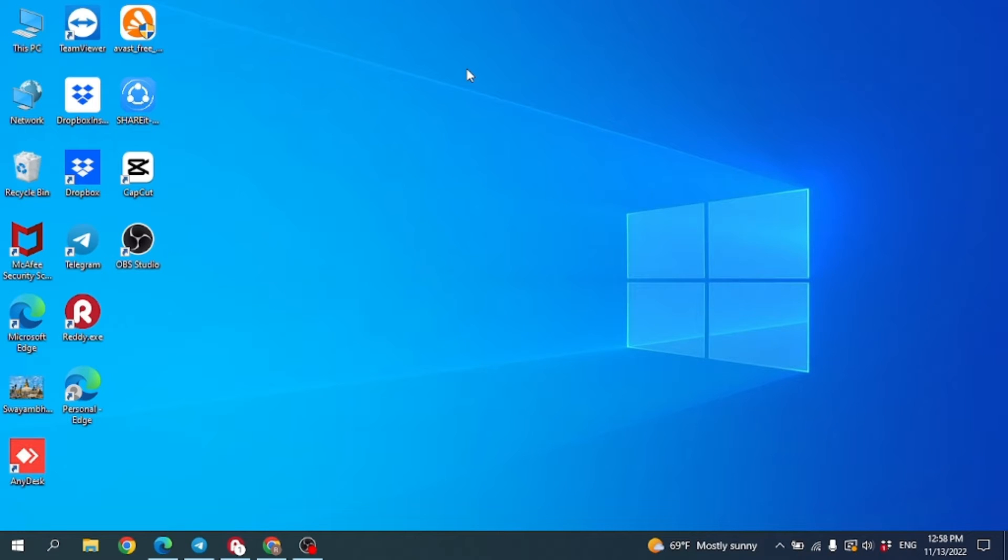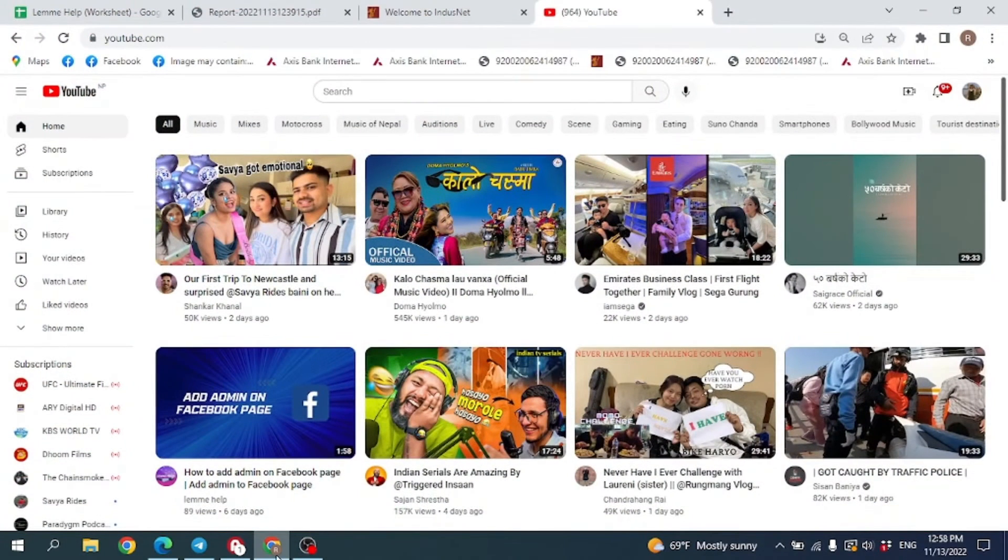Hello everyone, welcome to our channel Let Me Help. In this video I'm going to show you how to verify your YouTube channel. Now let's get straight into the process. First, open your YouTube. Now at the top right corner you can see your profile icon.